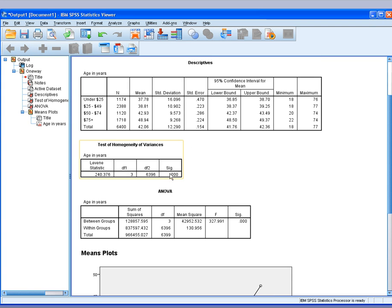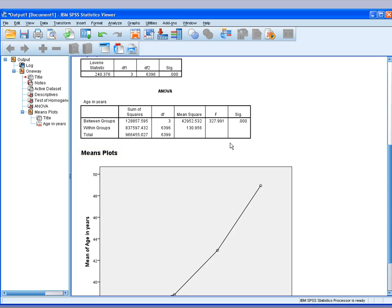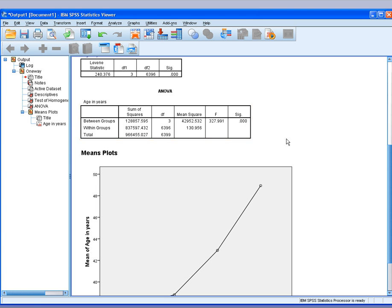Let's imagine that this number is non-significant, so we will proceed to read this test. This is the result that you want to report: your F and your significance level.